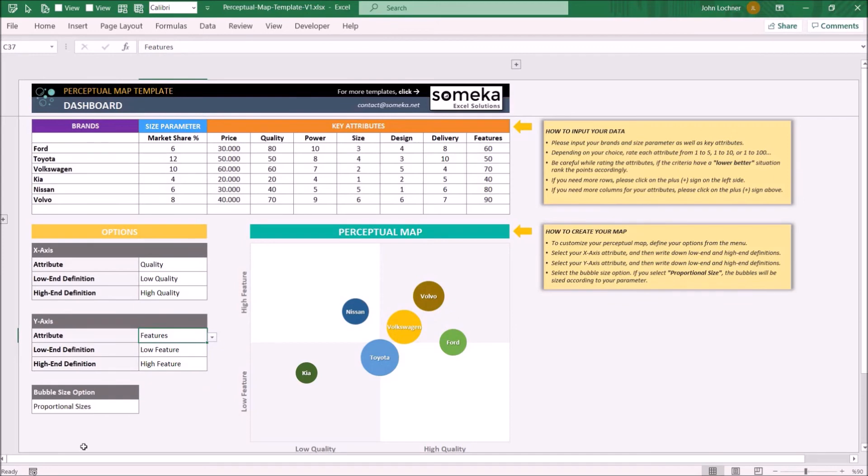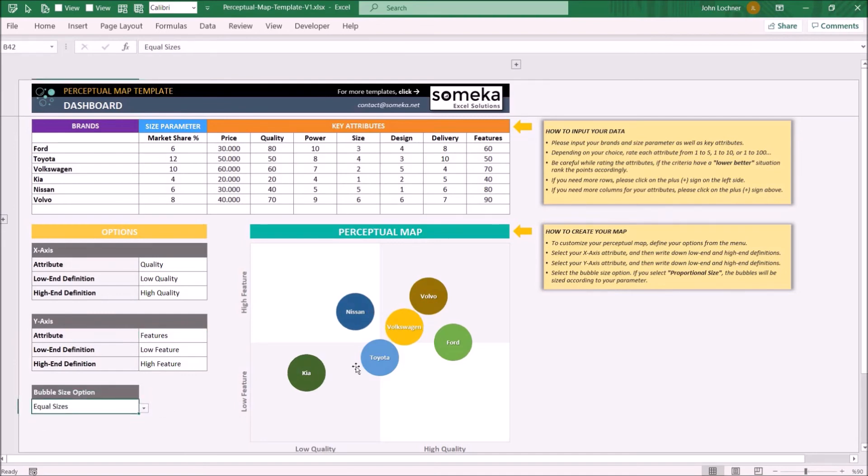And lastly, you may set the bubble size option, whether to keep them in equal sizes or proportional sizes to adjust.